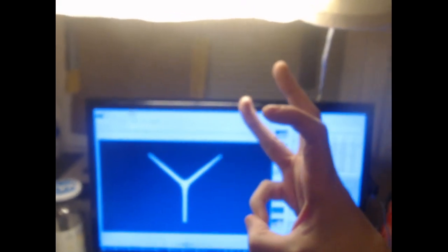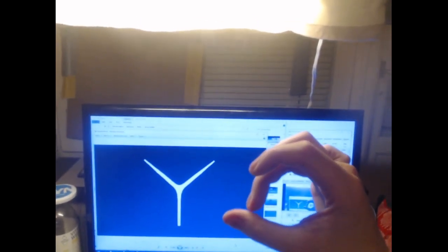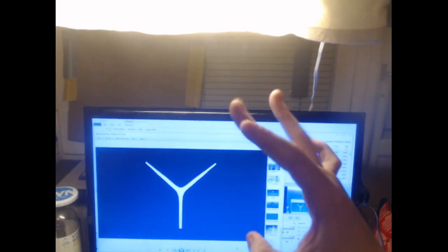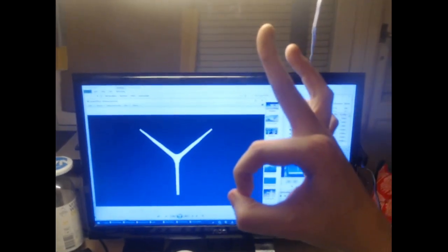So you can do a pinky flick, a ring finger flick, a middle finger flick, and an index finger flick.